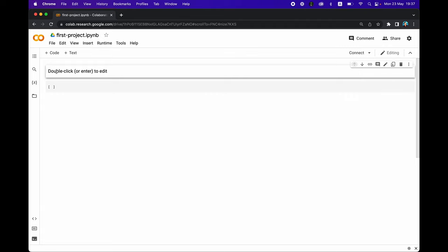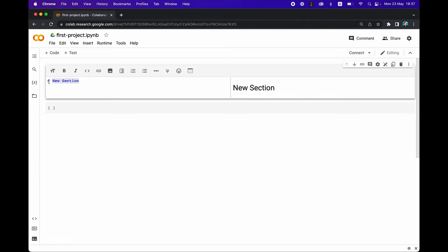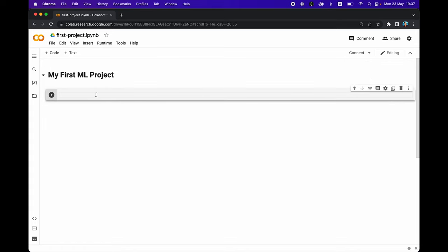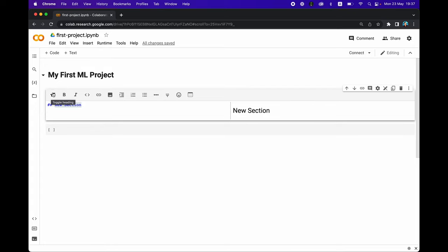I'll double click here and click on this button, which is the equivalent of a hash symbol, giving the text a heading one. If you have two of them, it will be heading two. The great thing about using headings is that it allows you to neatly organize your Jupyter notebooks. We're also going to make the text bold — 'My first ML project' — using two hash symbols.